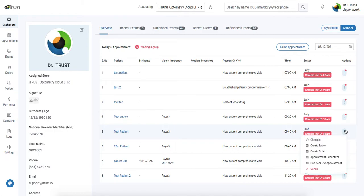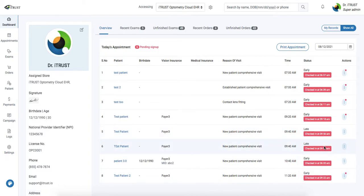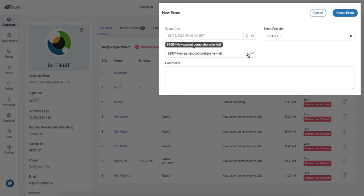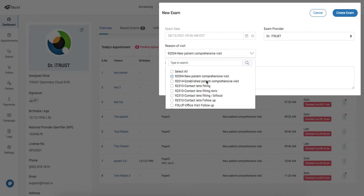Next we're going to create the patient's exam. We're going to create exam. This will take us to our new exam pop-up where we can update the exam details such as exam provider or reason for visit.